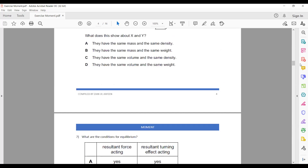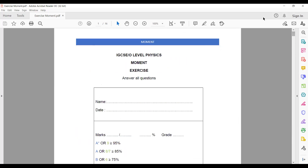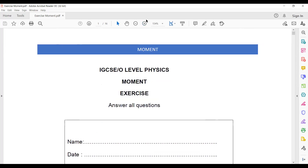These are some questions related to the moment topic. You will improve when you practice different types of questions. In the next session we'll do more questions related to this topic. Any question or doubt related to today's class?